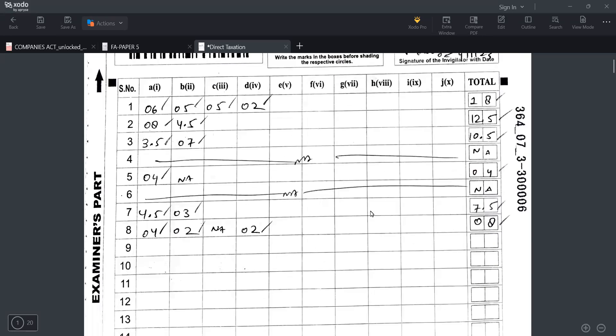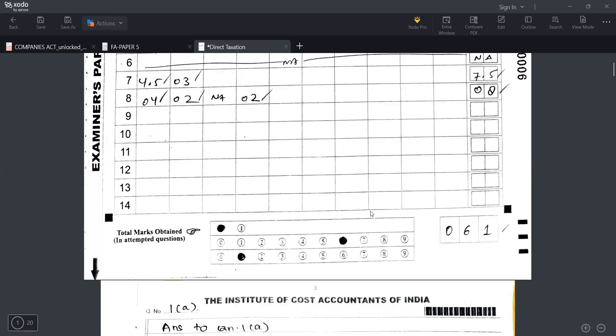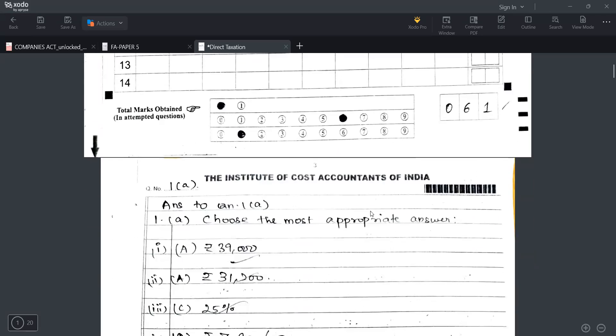So in this paper I have scored 61 marks which is slightly below my expectation as I have written my exams. I am expecting somewhere around 70 but some of the mistakes I committed so I scored 61 around.